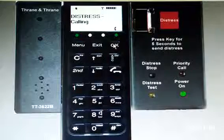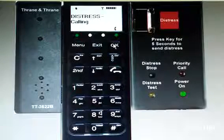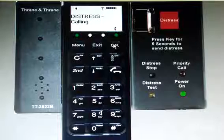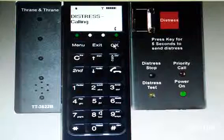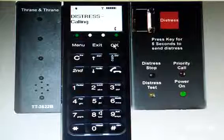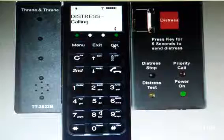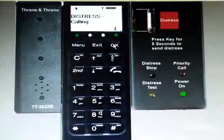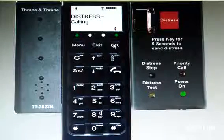How to stop the distress calling? See the CRAD below the distress button — can you see the 4 buttons? Use the distress stop.